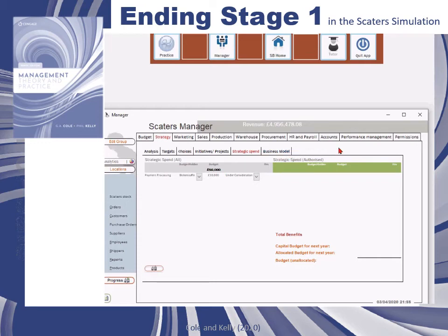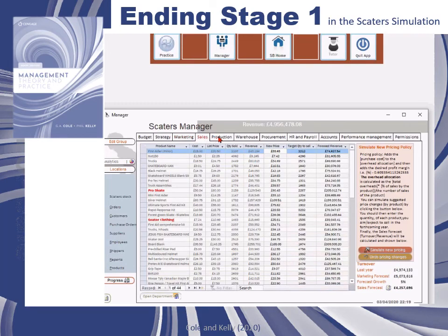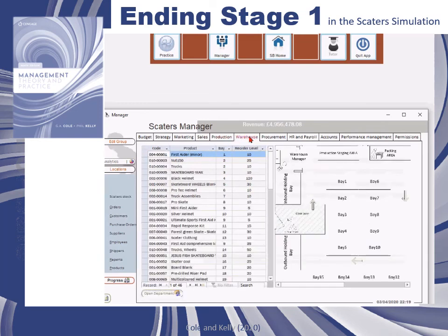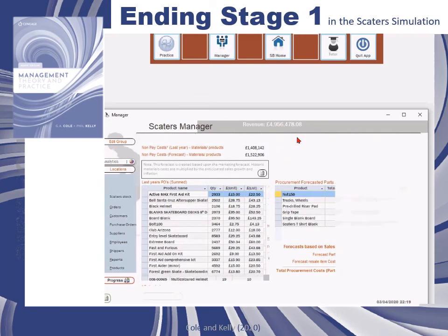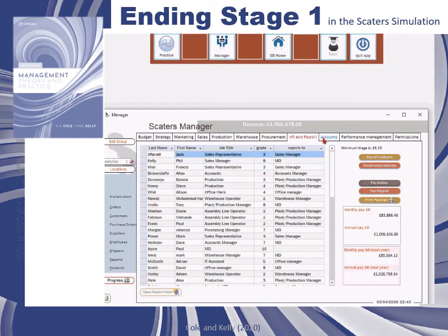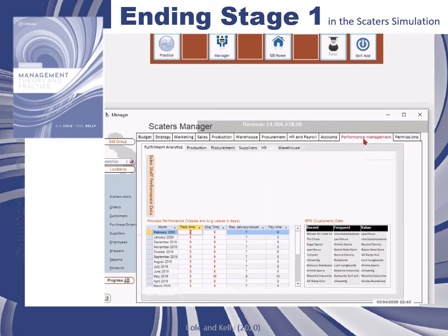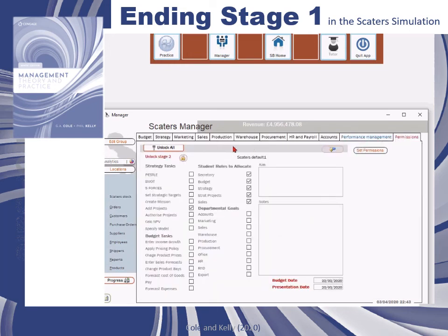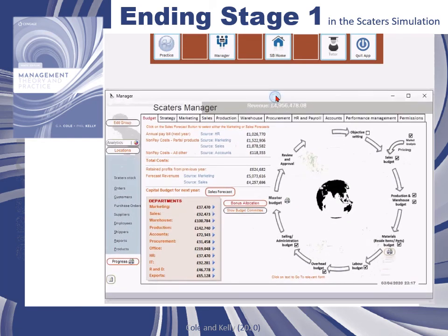Most of the data fields in the SCATERS manager form will be blocked out so that you don't have permission to enter data. But if you go to the permissions tab on the form, you can reset this so that you can enter data in various places. Click 'Unlock Stage Two' and this will give you permission to enter data in all of the different parts of the SCATERS manager form.